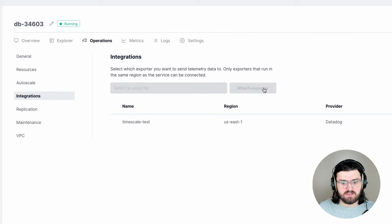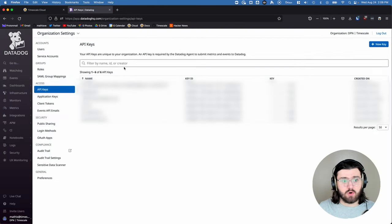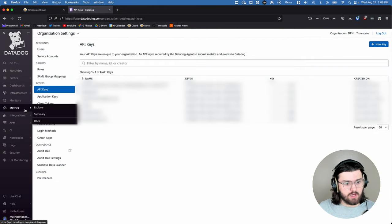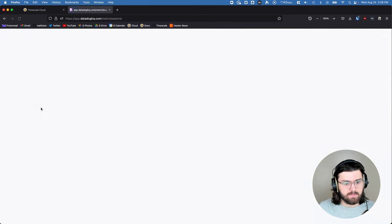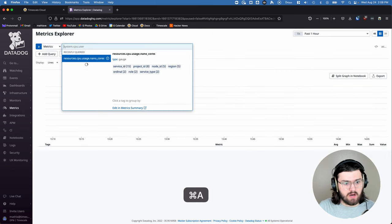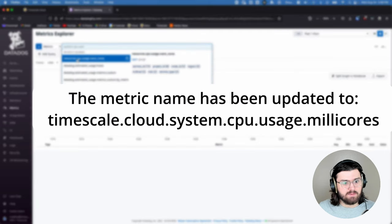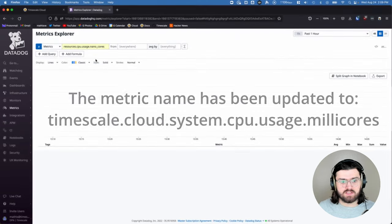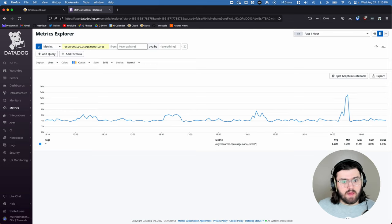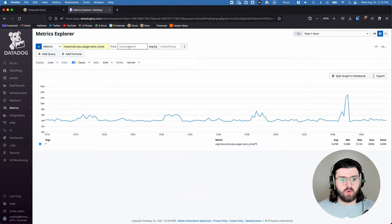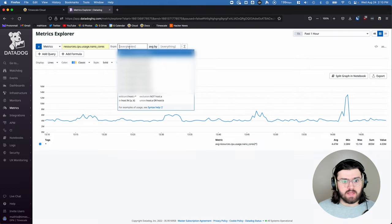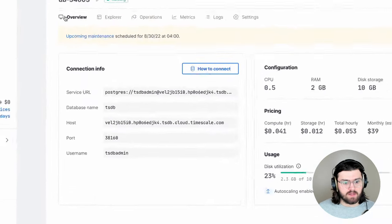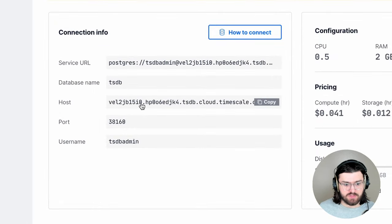And then we'll go back to our Datadog tab and go down to metrics explorer. And then over here under metrics, we can click on resources.cpu.usage.nanocores, and this will show us the resources used by our service. And then here in the front field, you can query out the service that you want. And you get your service ID by going to your Timescale Cloud tab, clicking on overview, and then the first part of your host is your service ID.